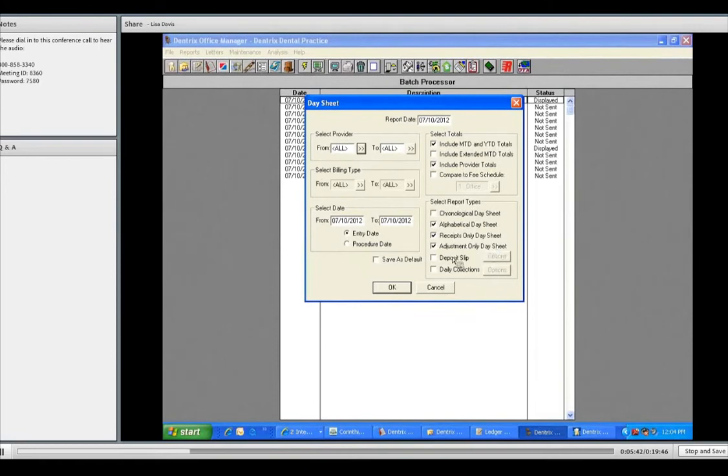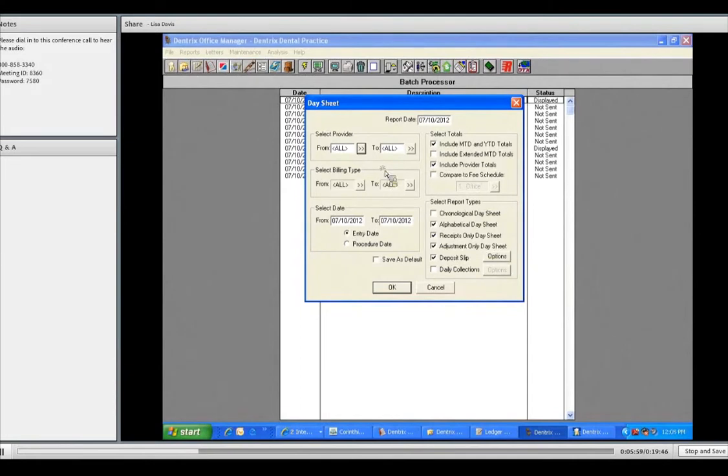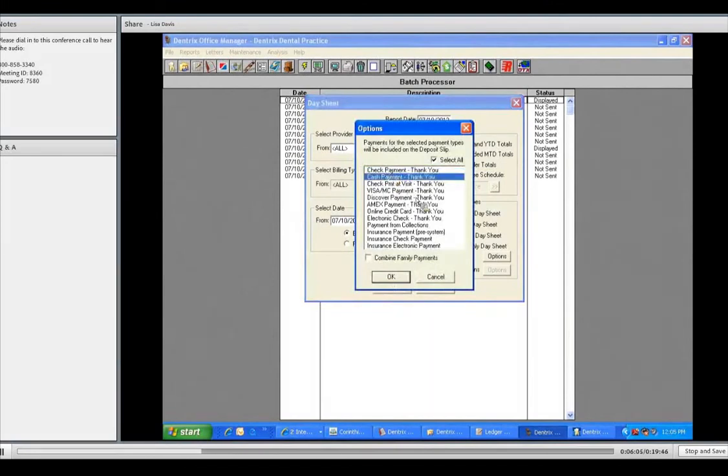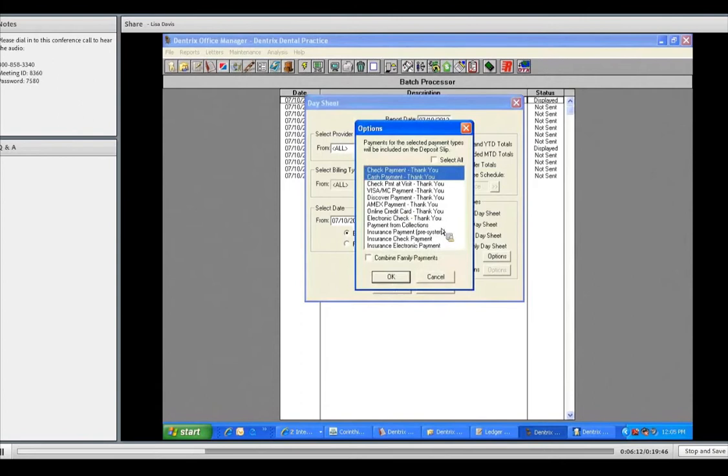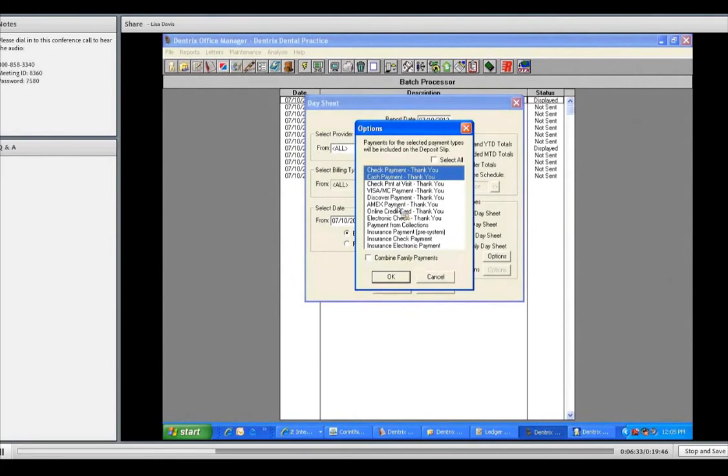Adjustments simply means perhaps you have a patient who had a senior discount or they had an insurance adjustment. That will show if any adjustments were made today. A deposit slip. I want to show you something about the deposit slip. It'll actually print to look like a deposit slip that they can take to the bank. There's options that you can print on your deposit slip. You definitely want checks to print on your deposit slip and cash. However, you're not going to want Visa or Discover Card or so on from that because those go through your terminal system and they're not paper you take to the bank.